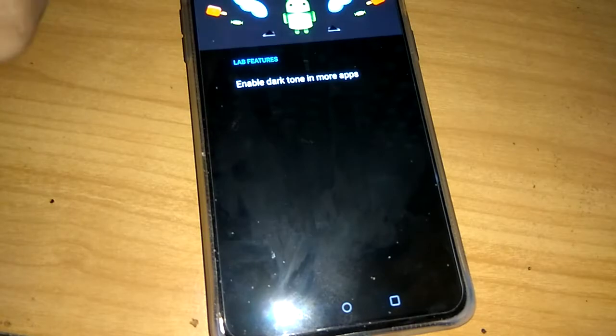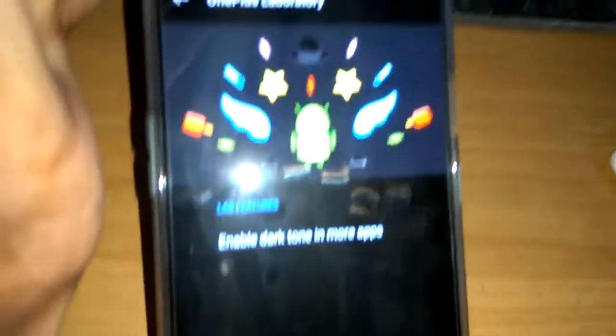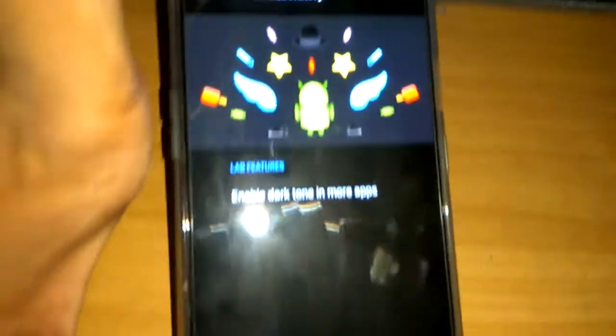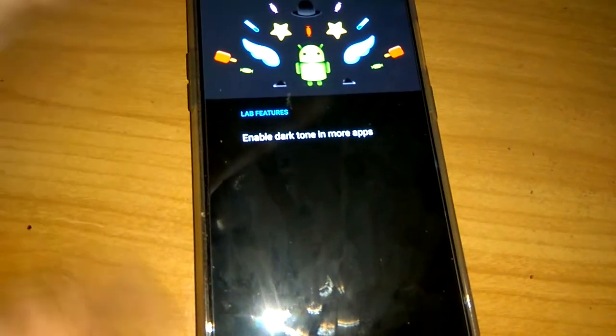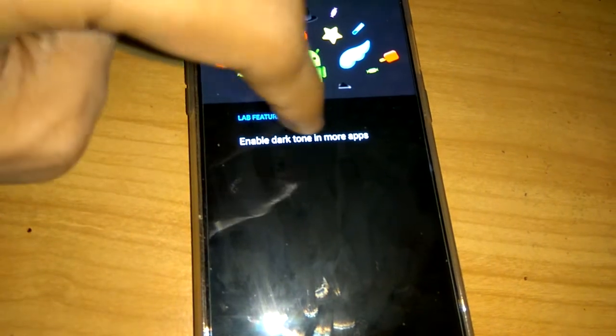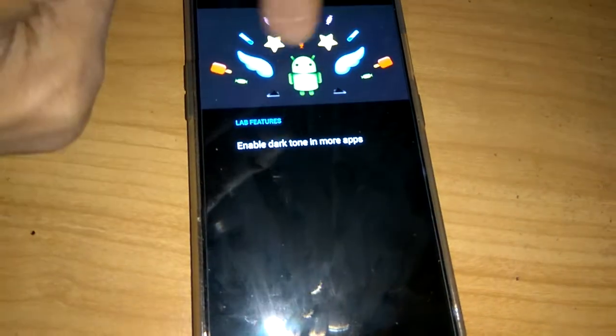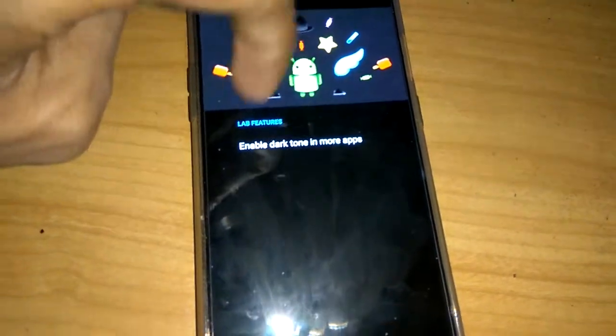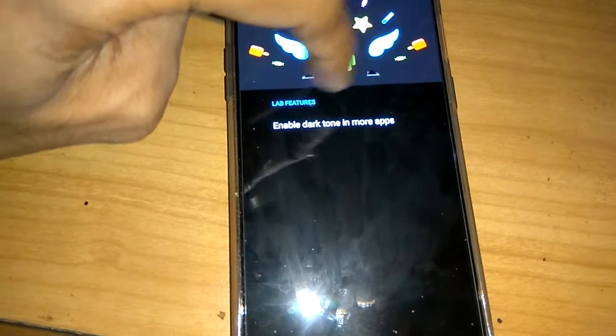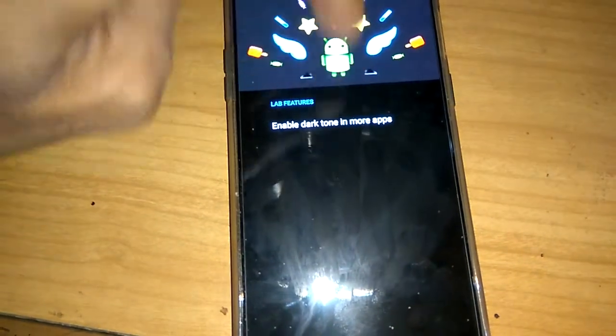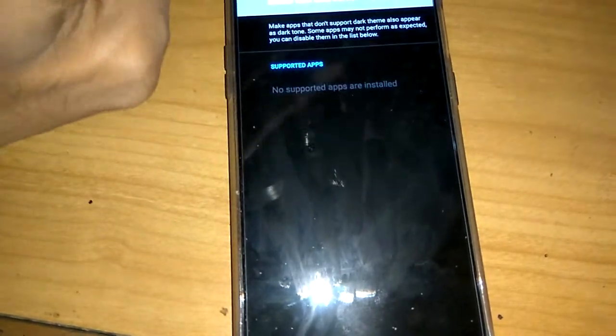And here you can see that the features, that is the lab features include enable dark tune in more apps. So you must click this one.